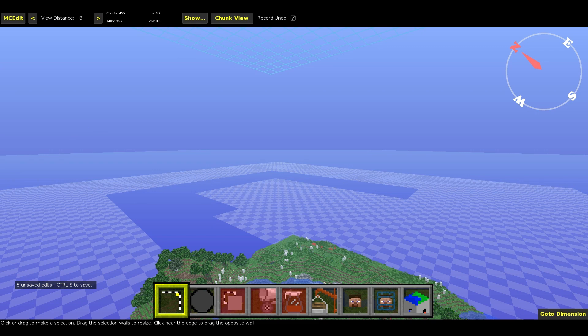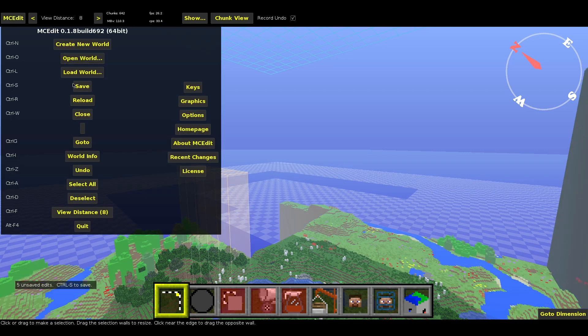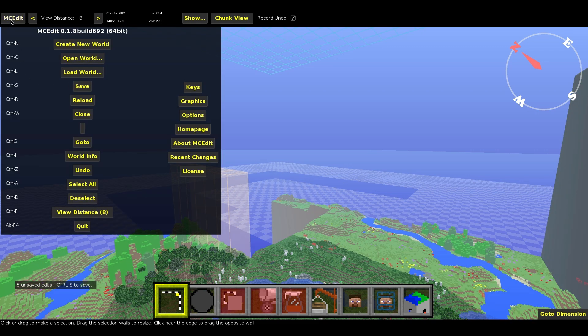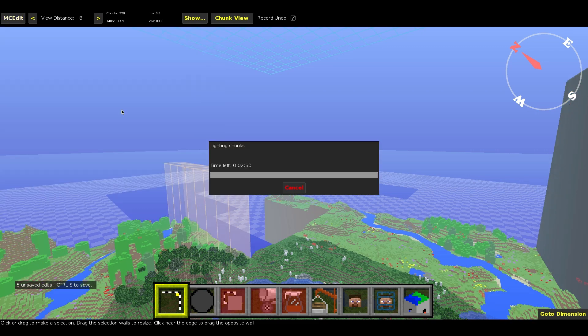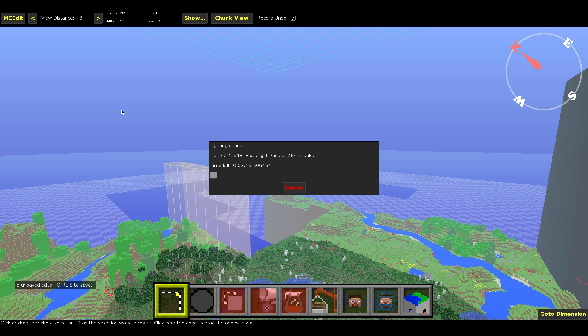Now make sure you save your changes. Control S, or go to the MCEdit and save. Go ahead and do that. It may take a little while to reload the chunks and relight them. But yeah.